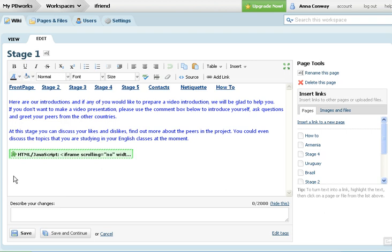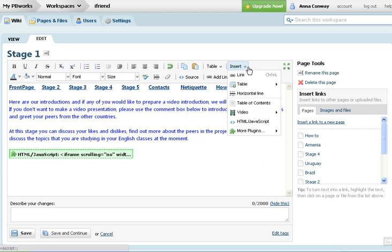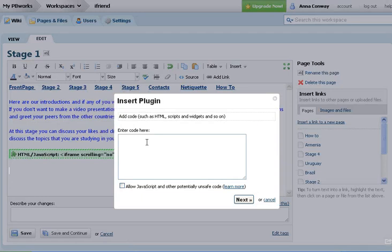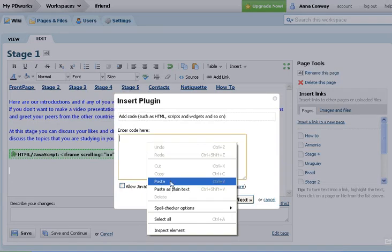So click on inserts, go down to HTML javascripts, click on that. It will give you this small window where you can paste the HTML code of your presentation.